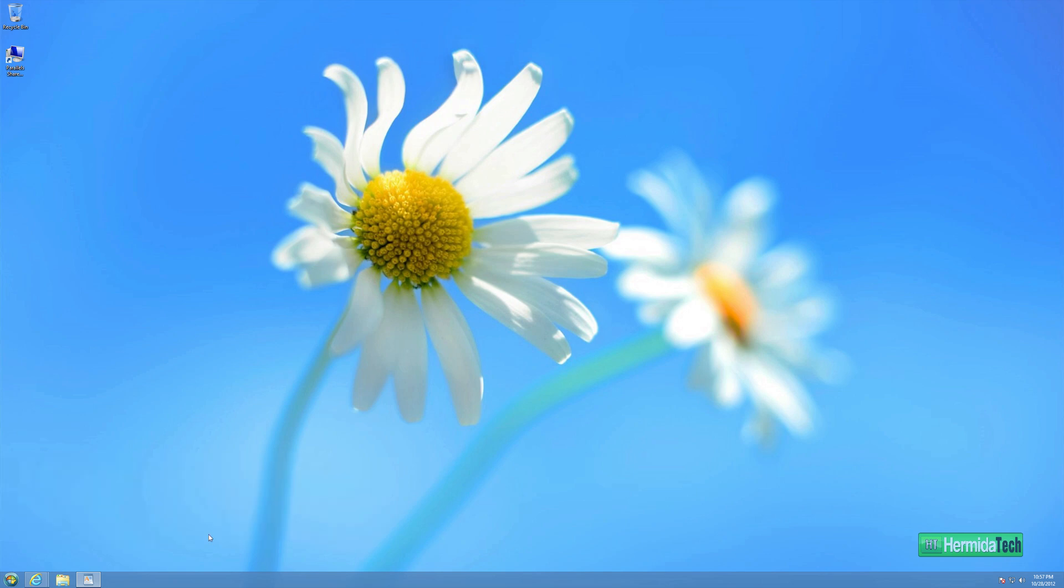So many of you might have updated to Windows 8 and thought, man, where the heck is the start menu? Well, have no fear, start menu is here and it's absolutely free.